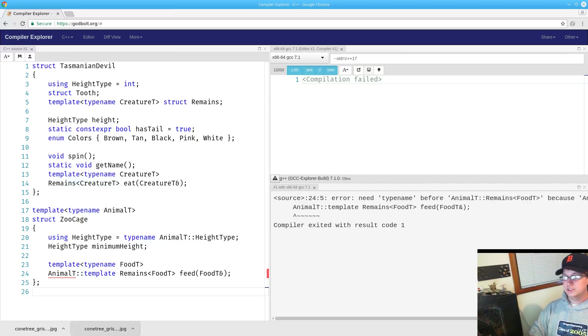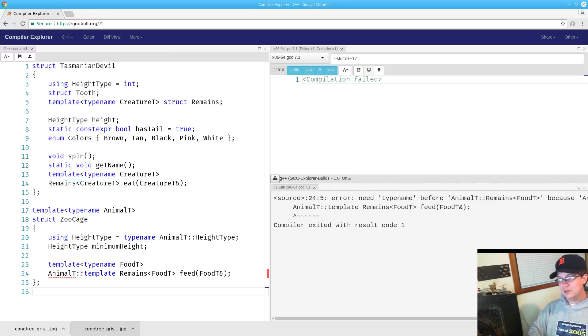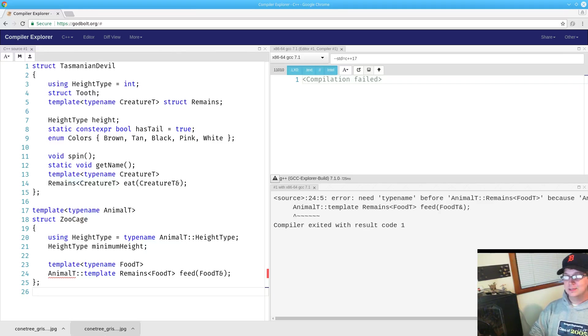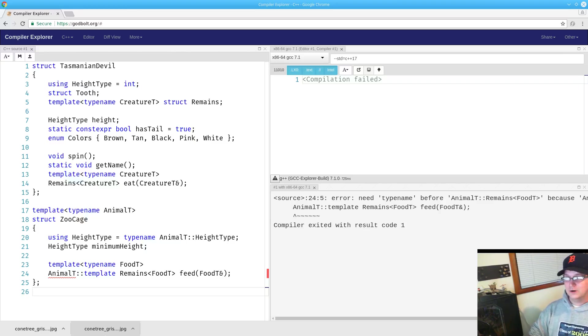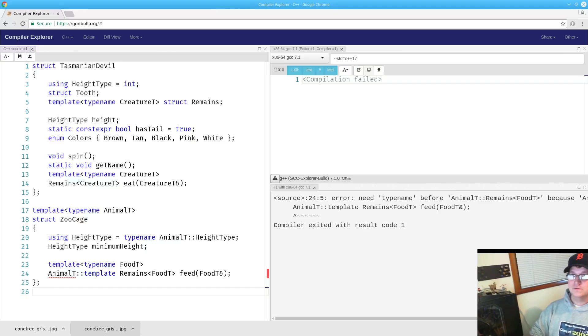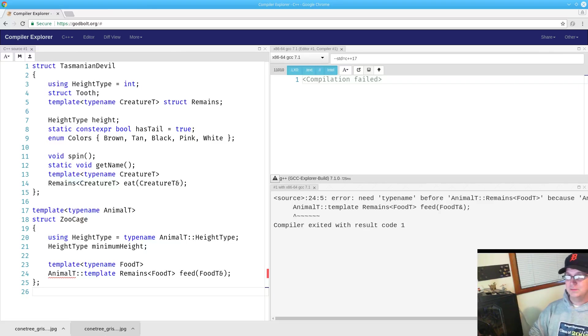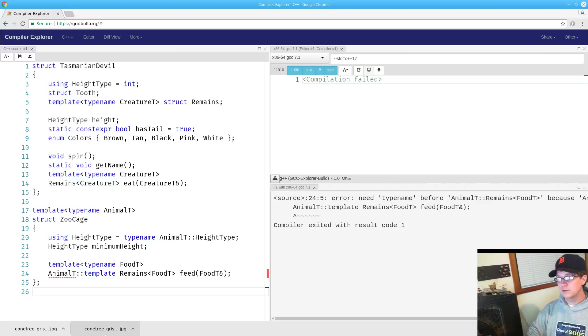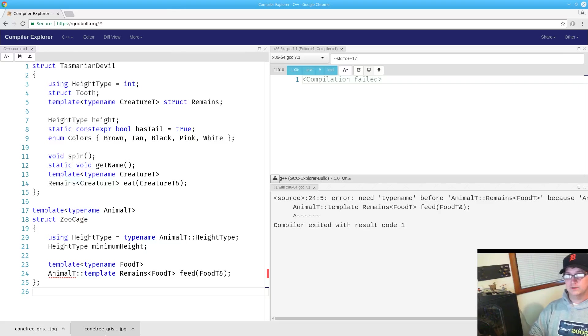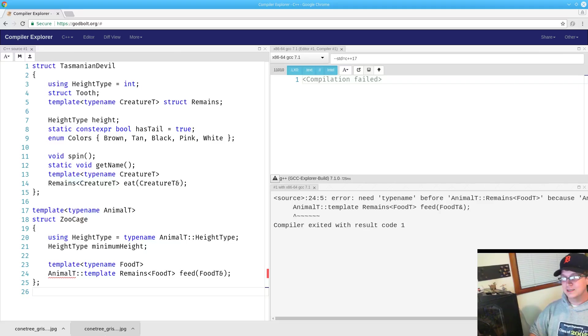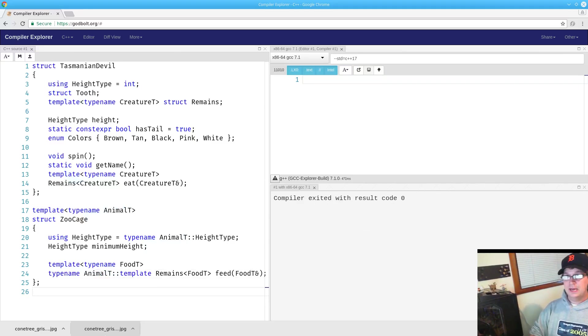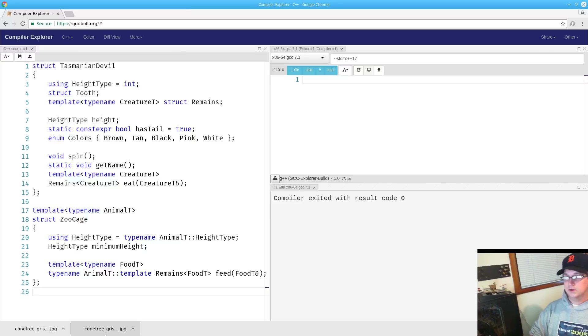That eliminates the issue of the template, but what we're left with after we give the parameter food t to remains is in fact a type. Notice that we're returning this from the function feed, and the return of the function must in fact be a type. But again, the compiler is assuming that whatever the scope resolution evaluates to is a value. So, we still have to say that it's a type. And with that mouthful of a line, we now have a fully compiling snippet of code.